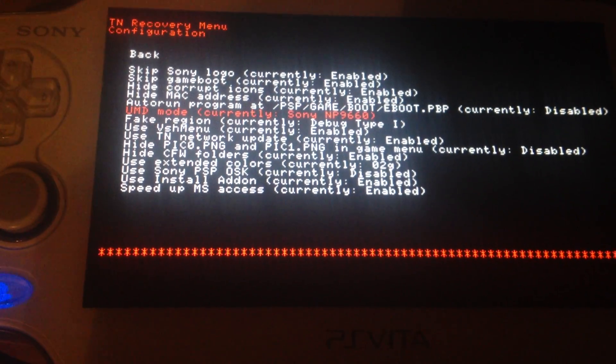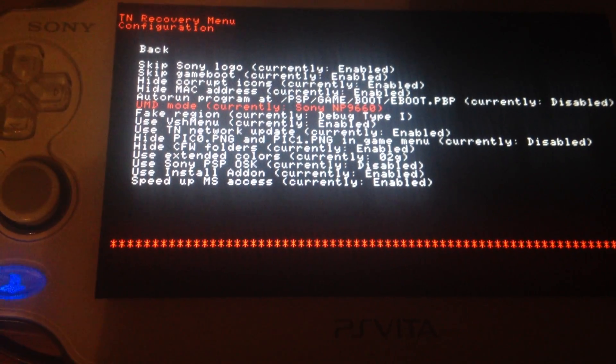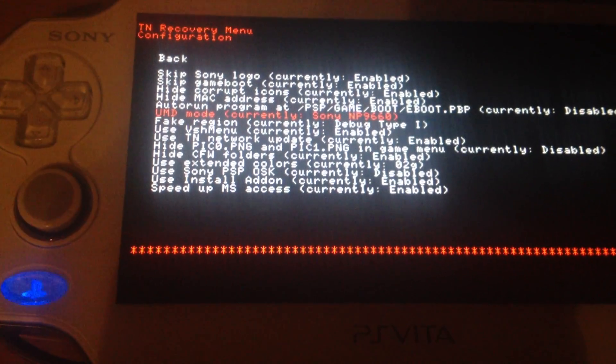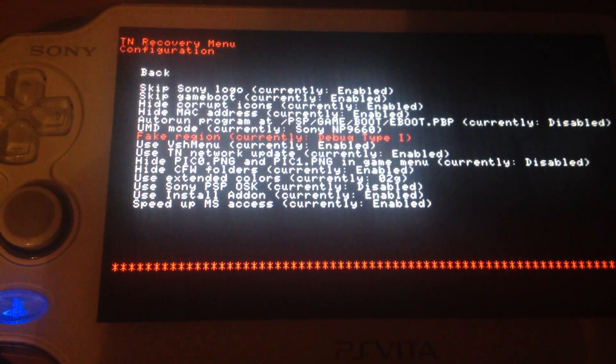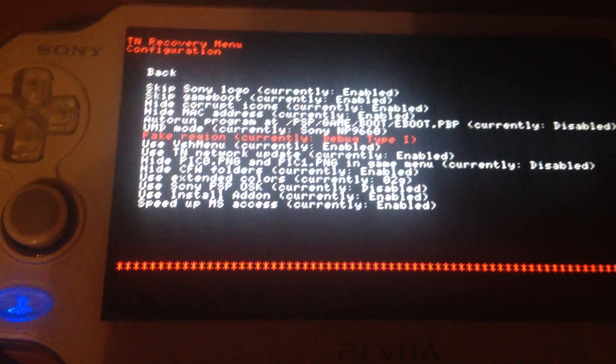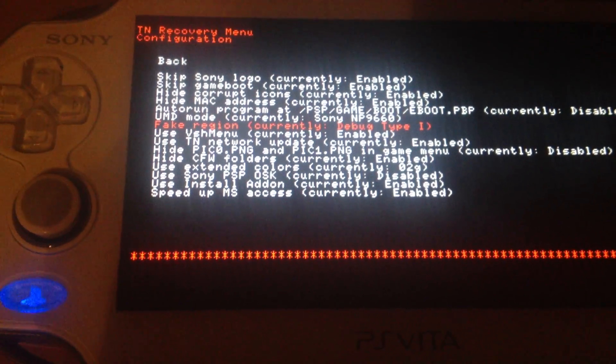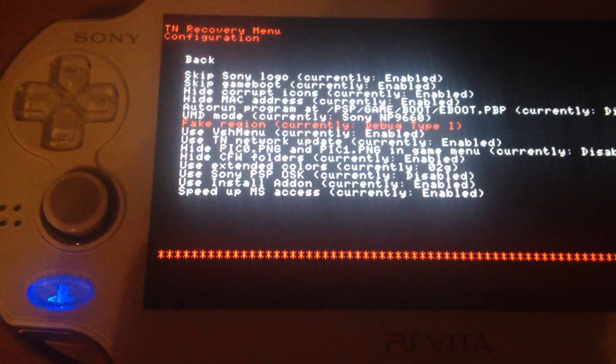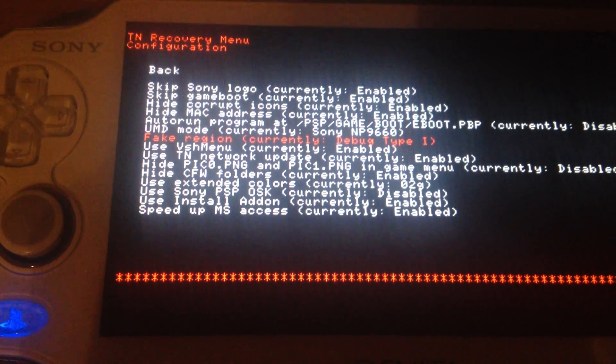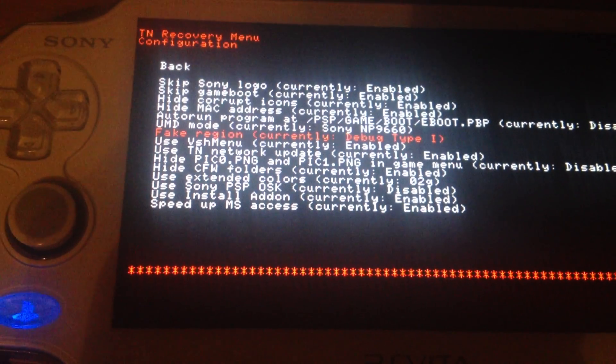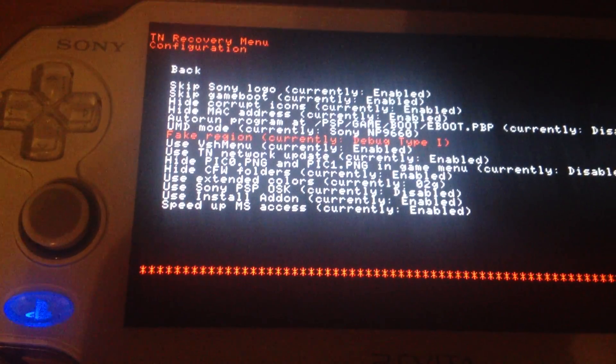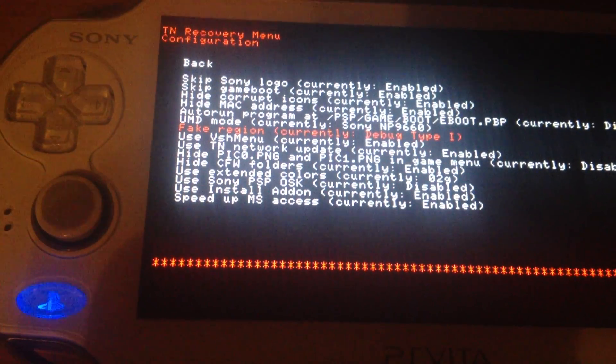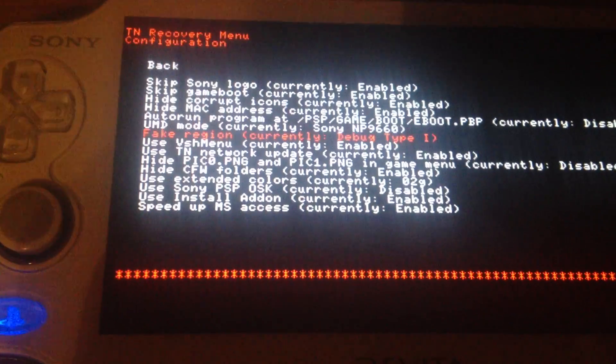UMD mode you can trigger between the M33 driver and the Sony driver. Then fake region. It's for faking the region of your PSP like faking it to be a Japanese or a European one for having extra icons in the XMB like the Japanese comic reader or the usual comic reader or Curio Music Unlimited and other stuff.